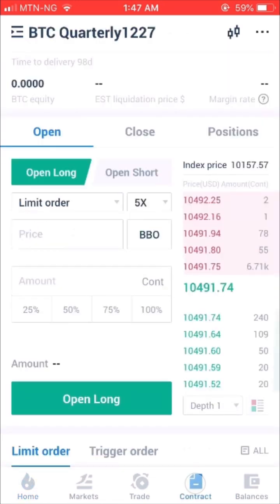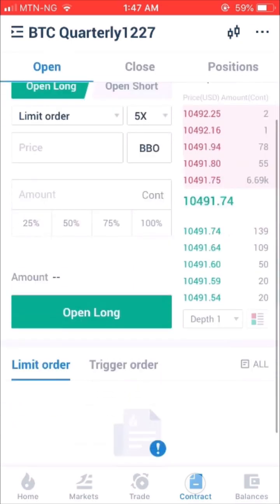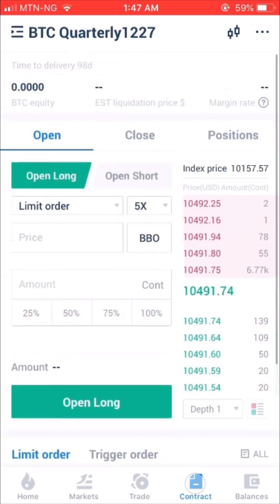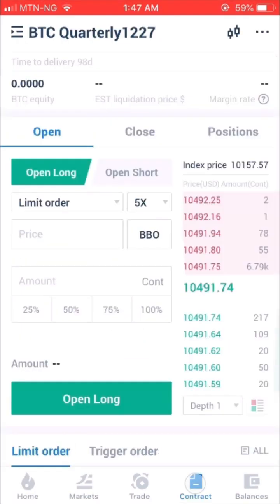Step 1: Logging into the WubyDM app, you will find Contract at the bottom of the home page. Click the Open Contract Trading button to open the trading permission.